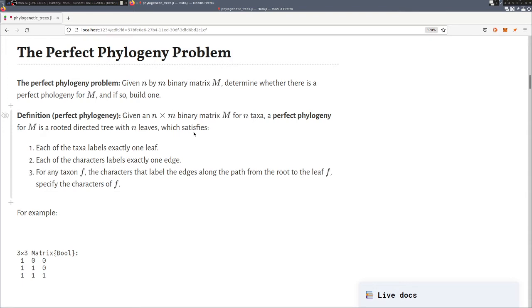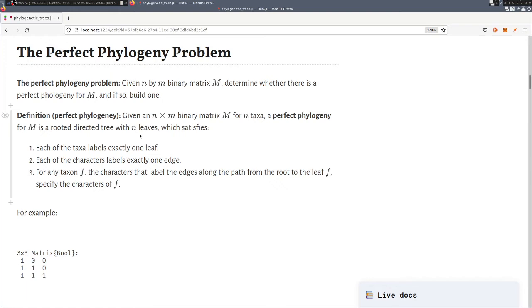And the perfect phylogeny is defined as follows. So for N times M binary matrix of N taxa, we say a perfect phylogeny is a rooted directed tree with N leaves. Meaning the same number as we have taxa, we have leaves which satisfy first that each taxon labels exactly one leaf. Each of the characters labels exactly one edge. And for each taxon F, the characters that we find on the edges on the path from the root node to the leaf labeled with the taxon, fully specify the characters that this taxon possess.